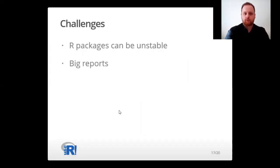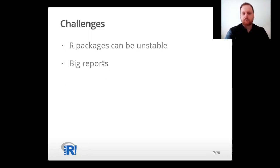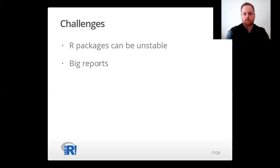We also face some challenges. Some R packages can be unstable, but there is a workaround: either use base R or pin stable versions of R packages with a few lines of code. Big reports can also be a problem when you want to make small changes and check how they look in the final output, because large reports take a lot of time to compile. The workaround there is to split the Markdown file into multiple components so that you only compile the part you want to review.